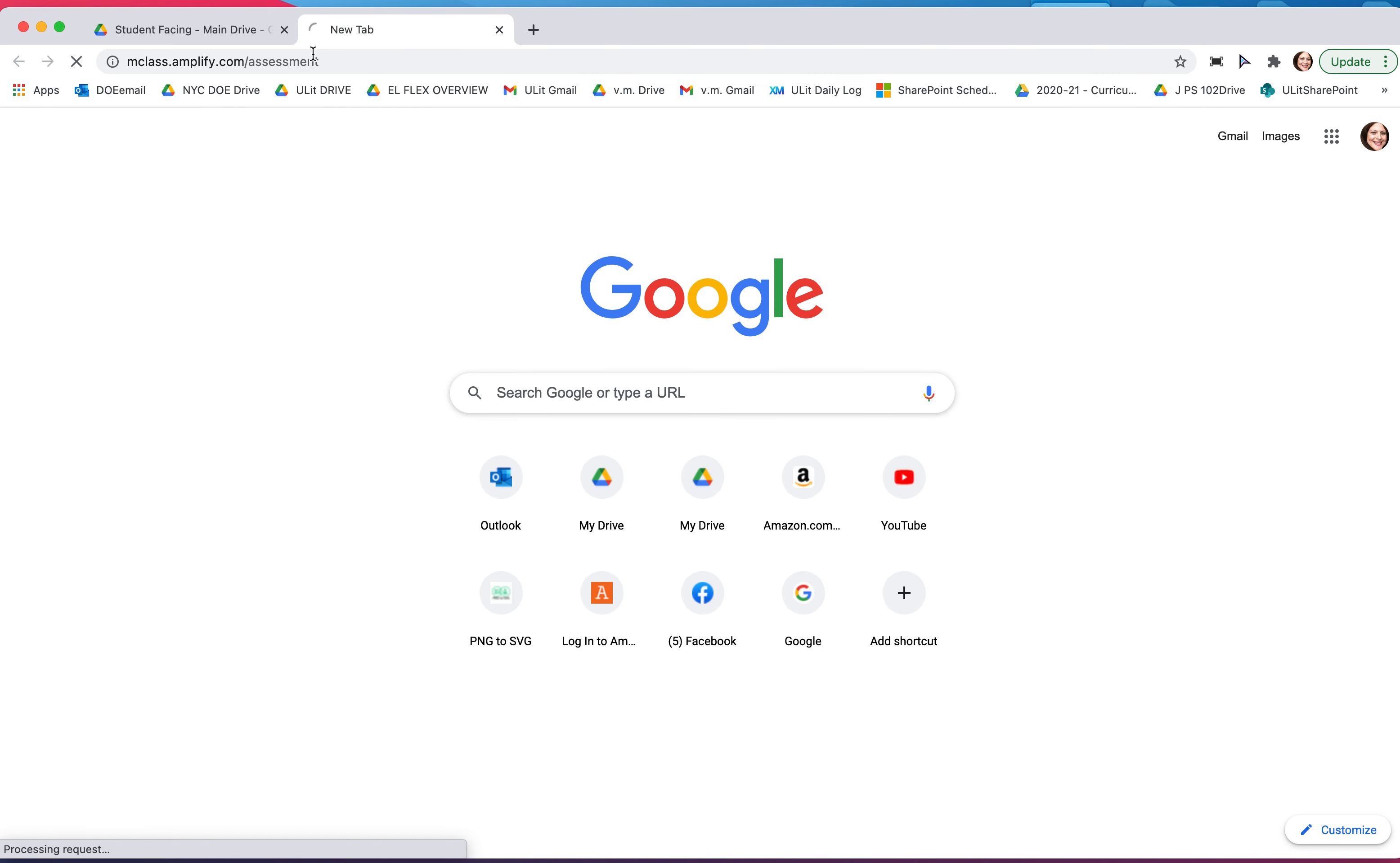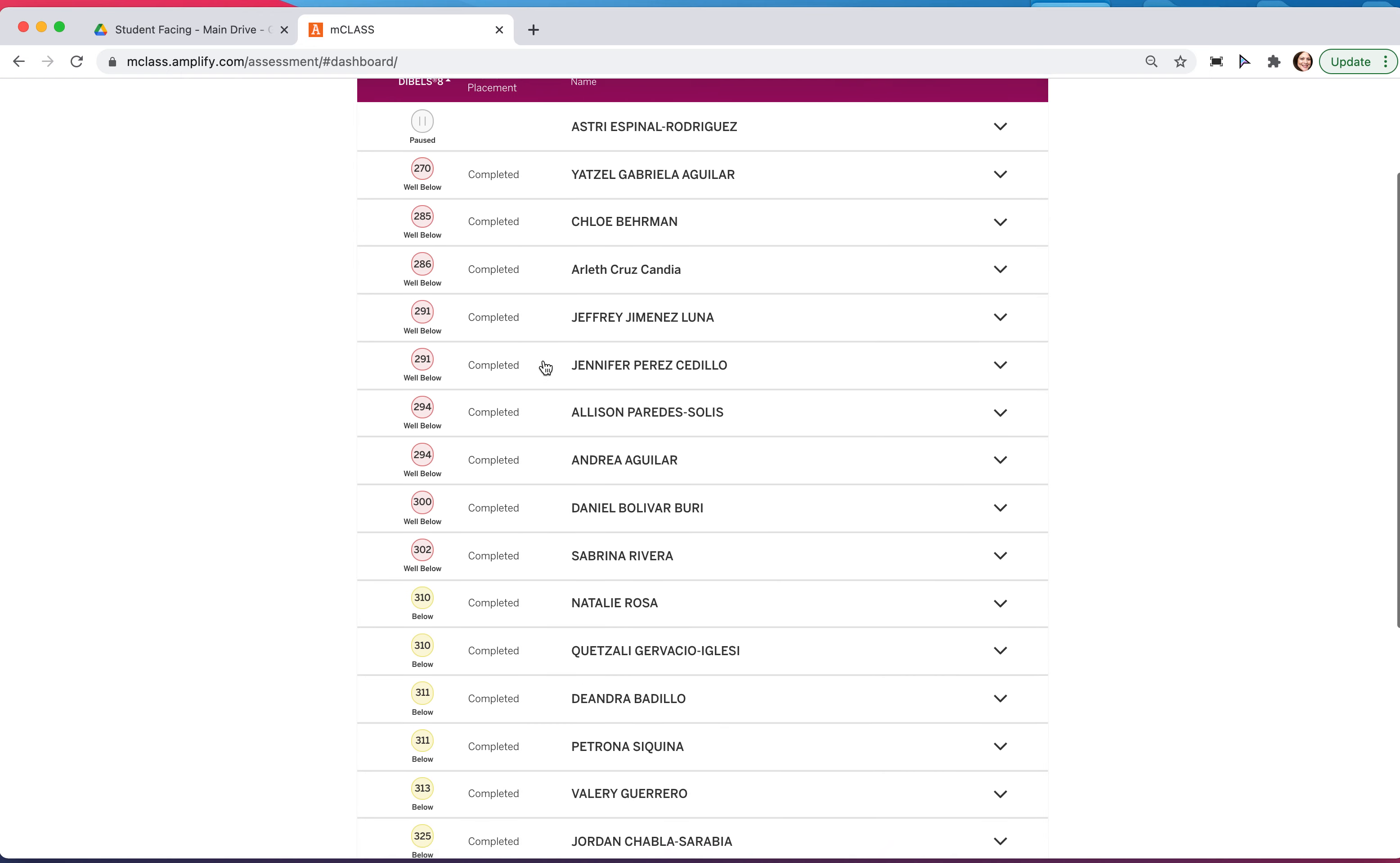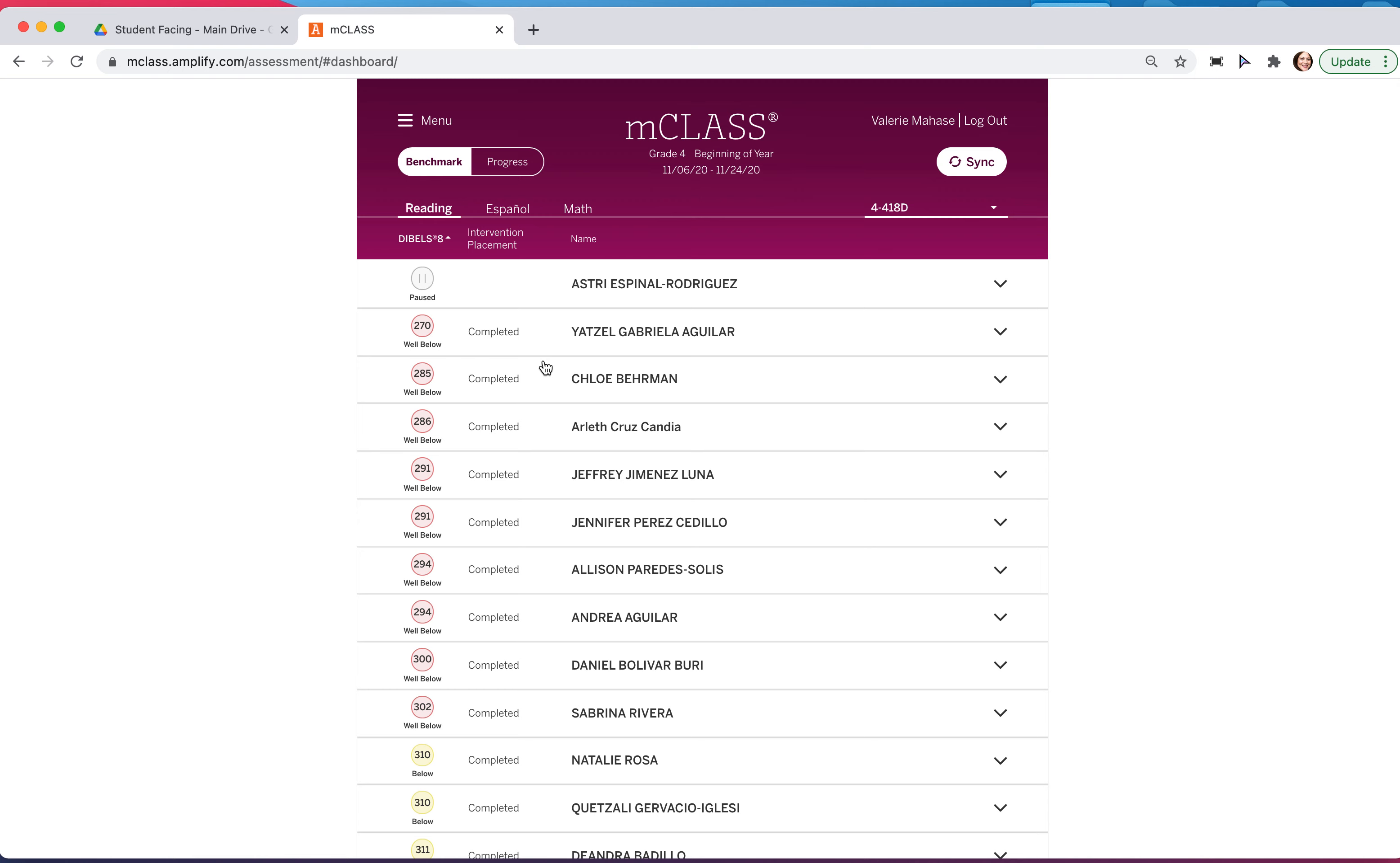This is what you would be logging into on your iPads. When you do that, you'll end up on the assessment screen and you'll see that this is the benchmark assessment window. Here they are all completed because the middle of year hasn't opened yet.